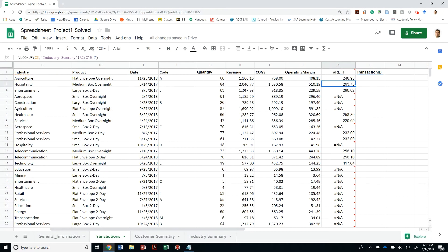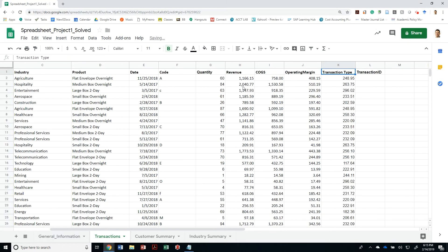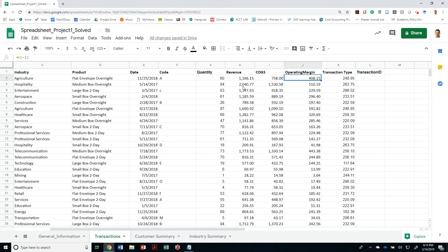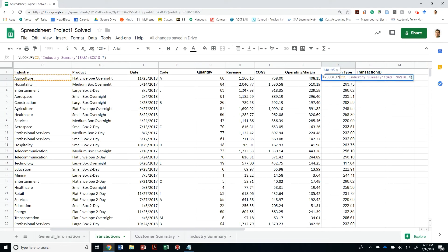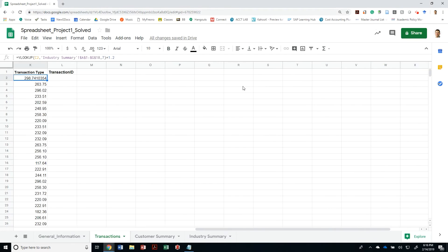I didn't anchor it and I made a mistake. Let me anchor it first before I copy it everywhere, then I'm going to copy-paste it into all my transactions. All this is doing is showing me the average transaction for this industry — service, aerospace, professional services, etc. The question is we need to evaluate this operating margin and see if it's above average. This times 1.20 will be the threshold that determines if this transaction is above average.